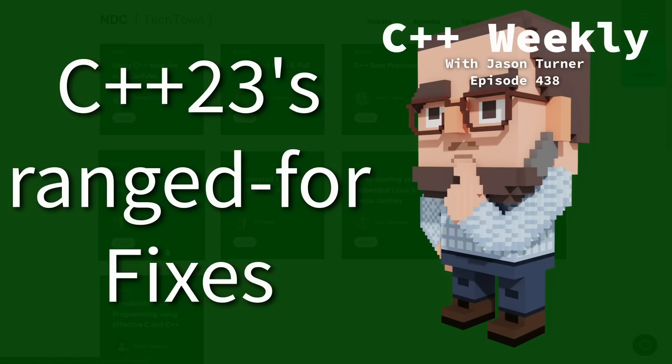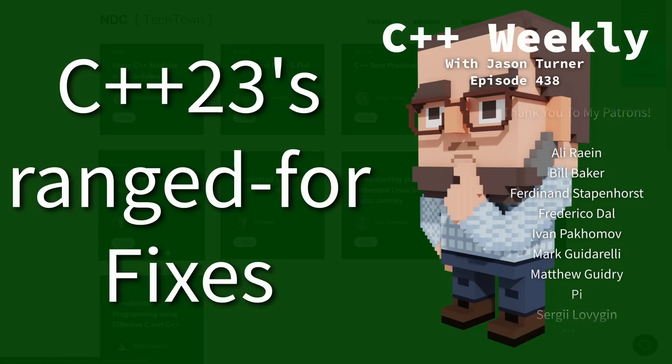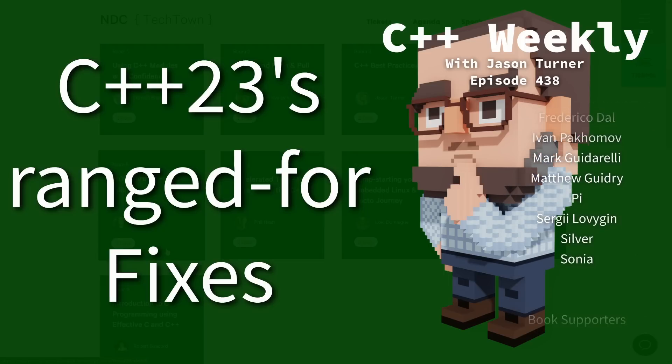Hello and welcome to C++ Weekly. I'm your host Jason Turner, available for code reviews and on-site training.